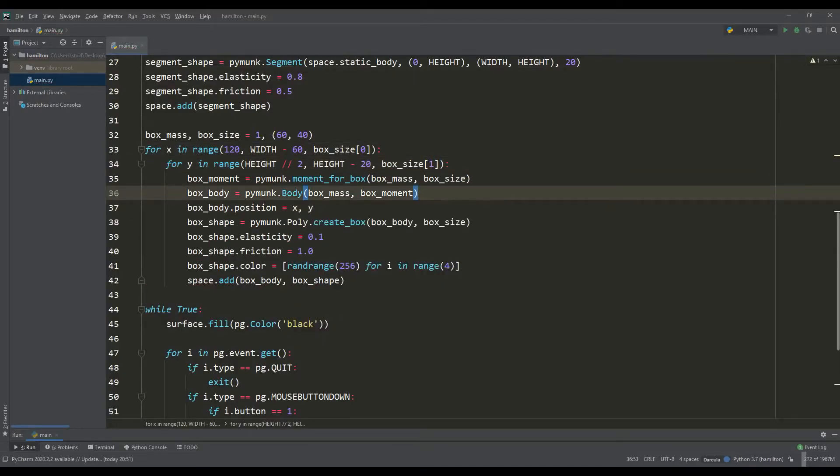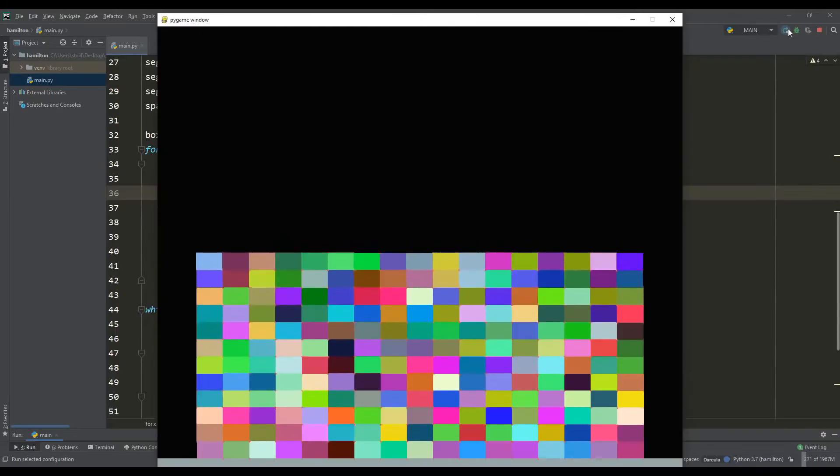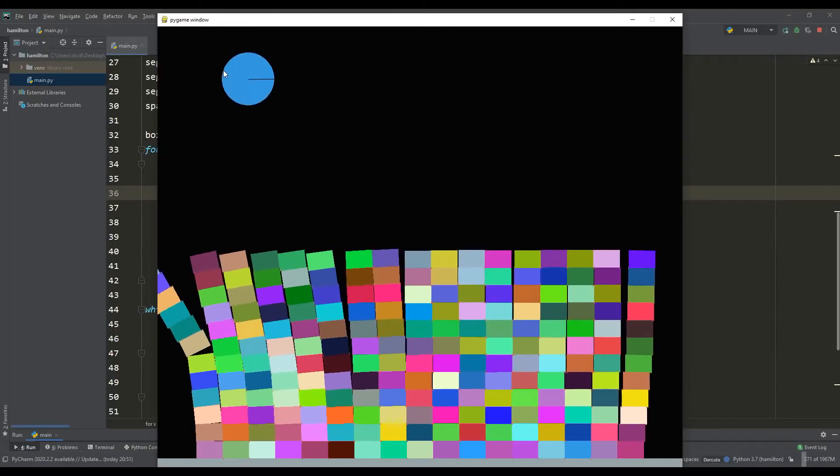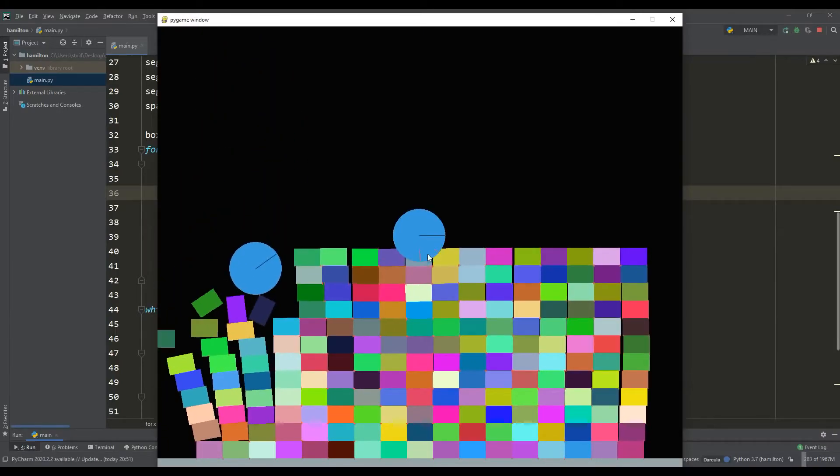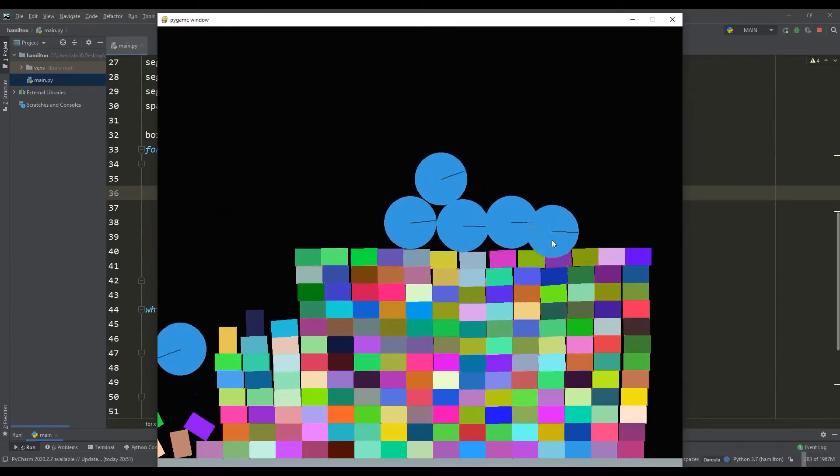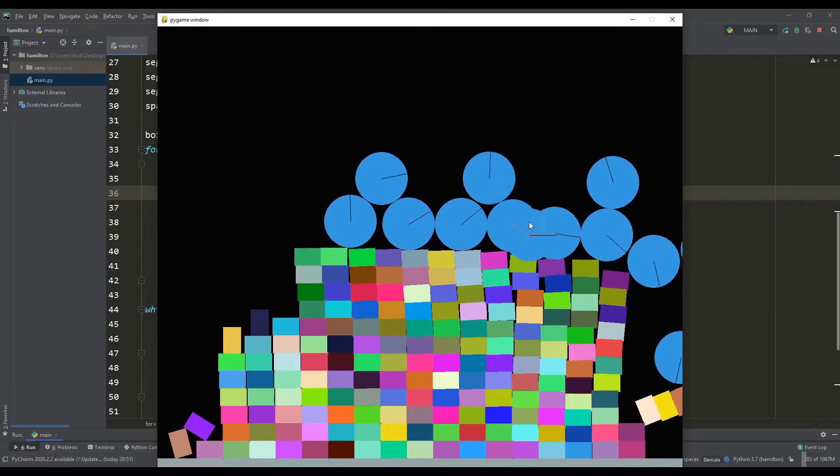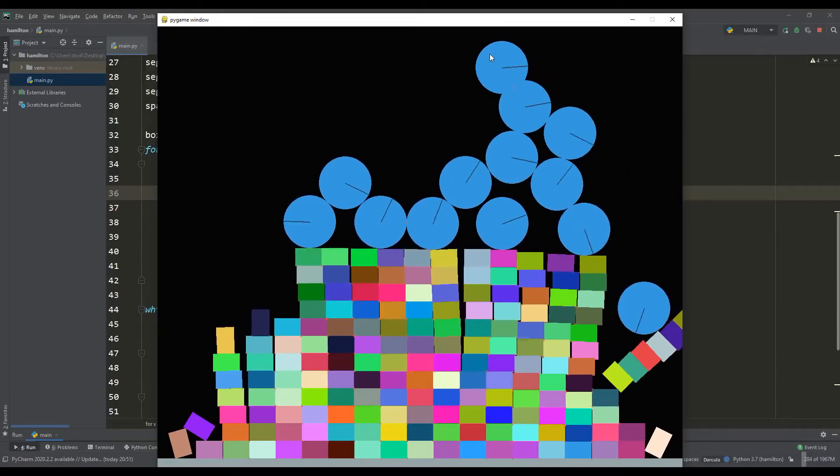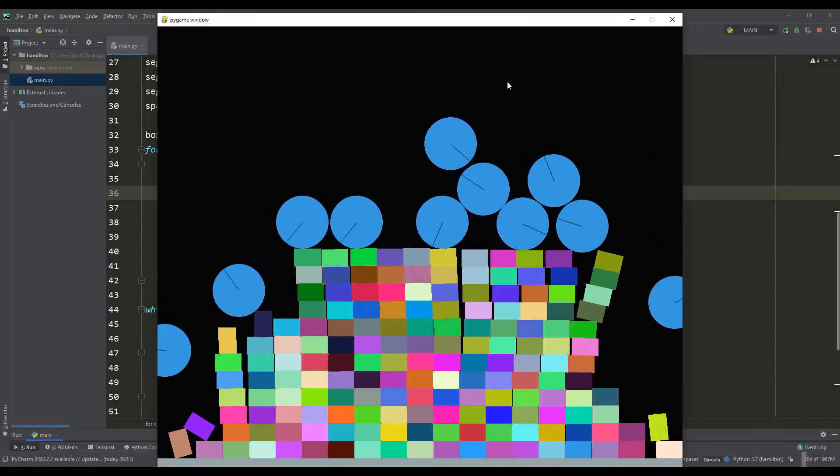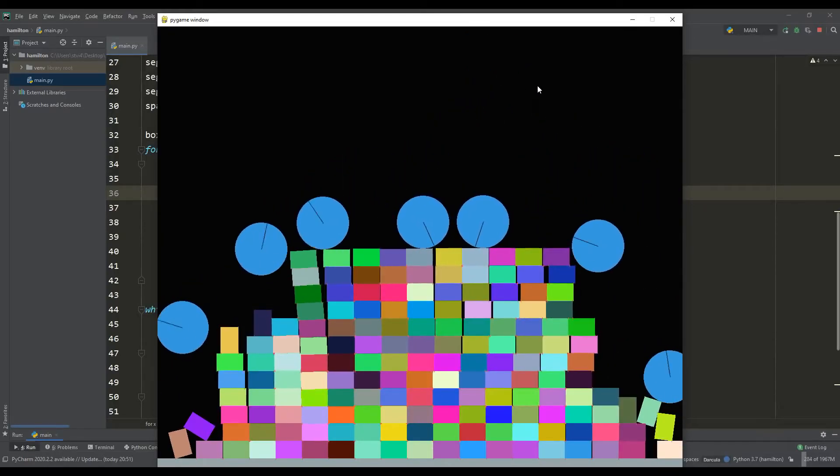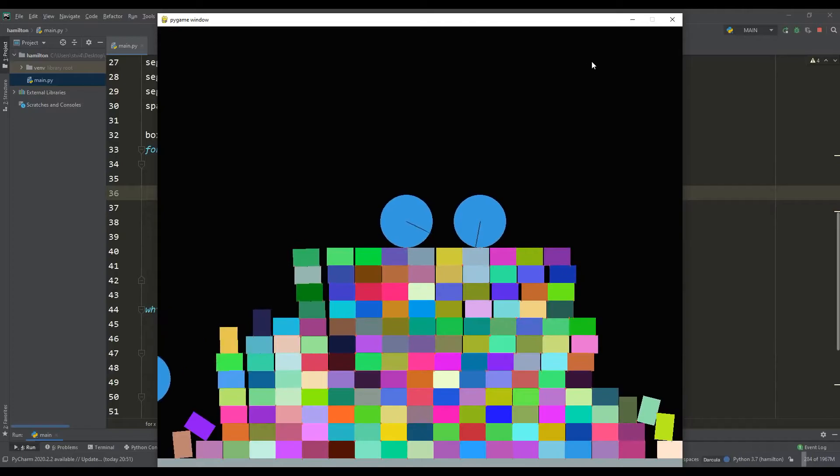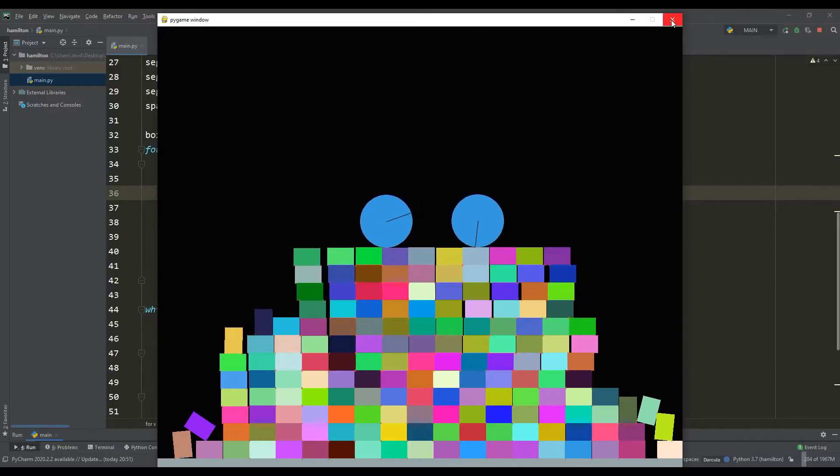Let's see what happened. The wall of bricks turned out to be not very stable, but it is curious to destroy it with our balls. Whatever you say, the physics looks very plausible, while creating such a simulation turned out to be not at all difficult.